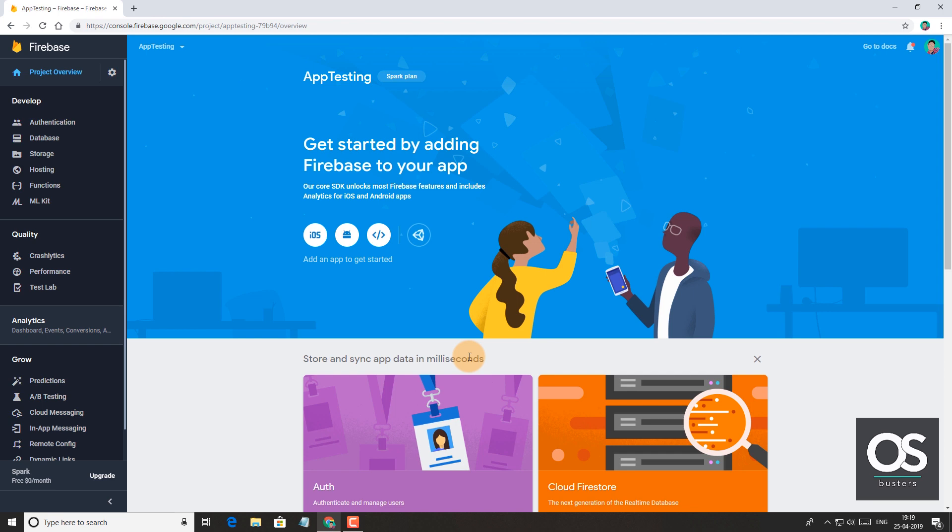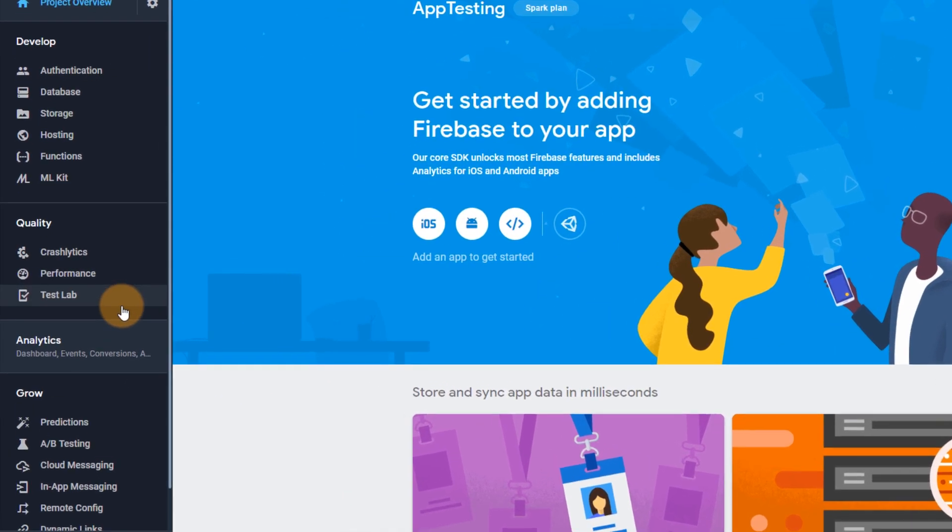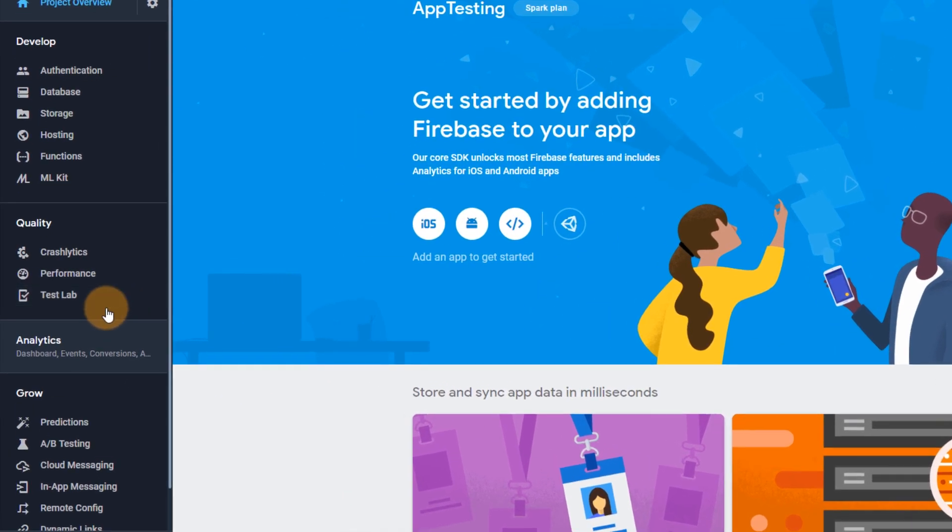However there is nothing clearly stated in the Firebase documentation about how many projects free users can create, but according to some reports it ranges from 5 to 10. Now let's check out the test lab where we can test our apps.